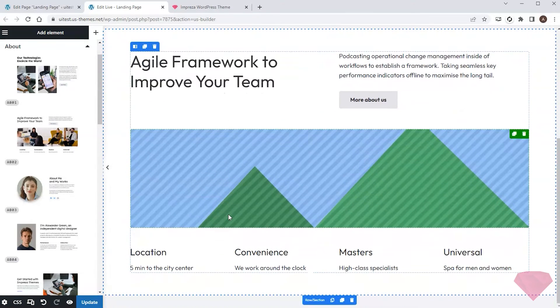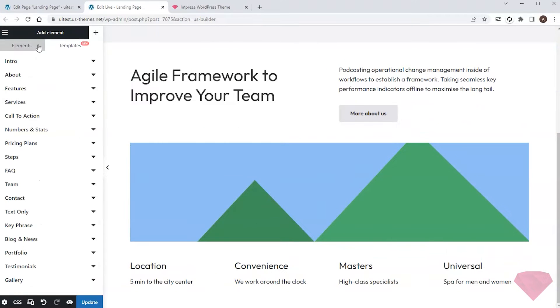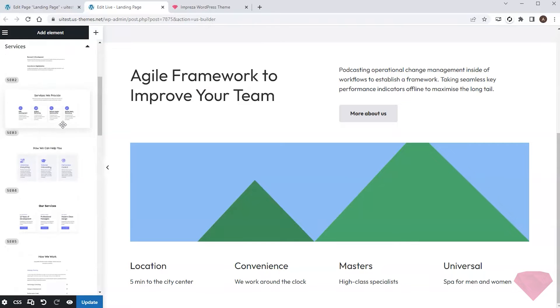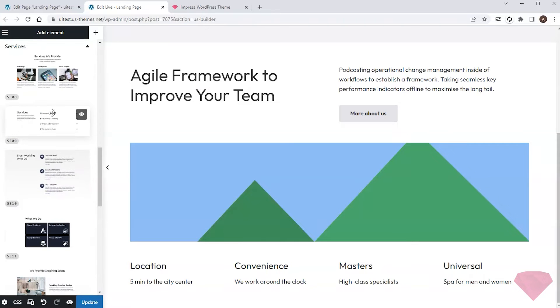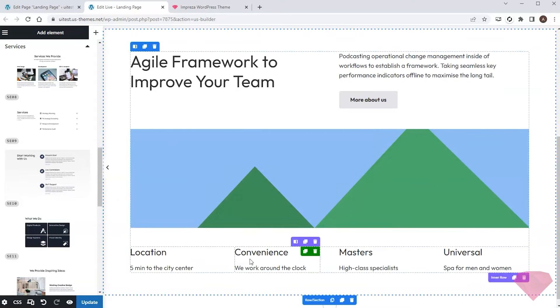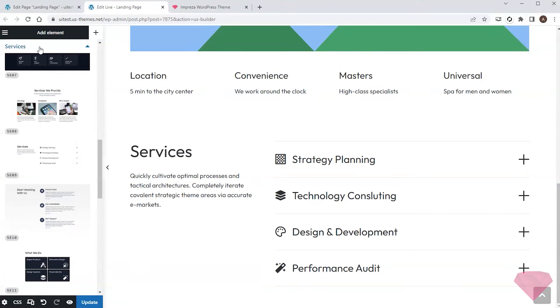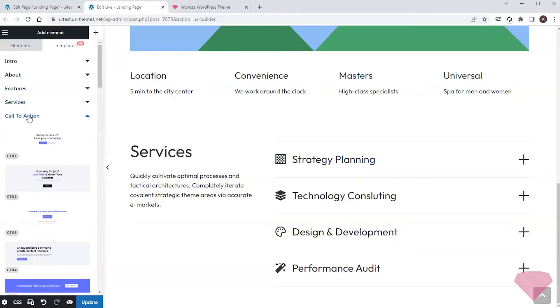I'll also need a section describing the company's services. I'll check its templates as well. I want something simple like this one. Next I will need a bright eye-catching call to action.